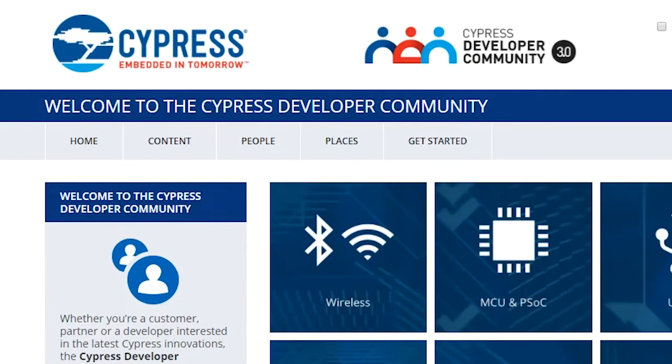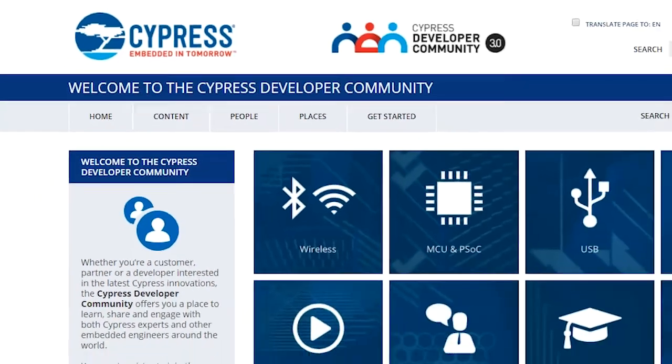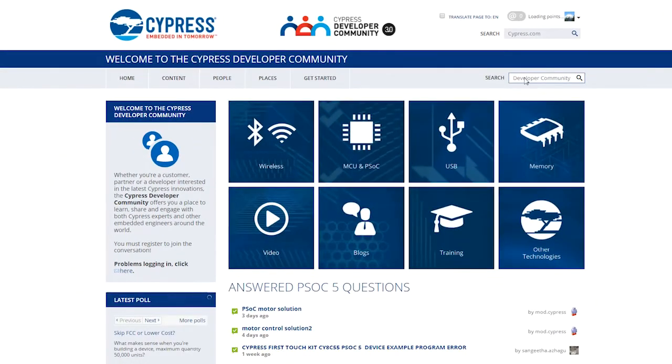We're dedicated to finding new and better solutions to your problems, and one of the ways we're doing this is through an improved Cypress developer community that we're calling CDC 3.0.